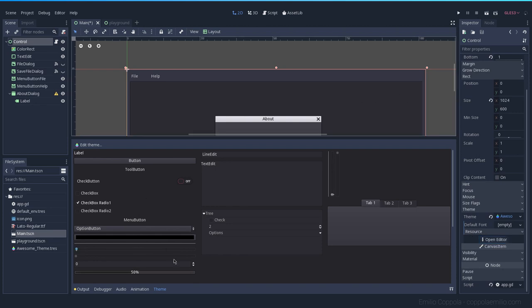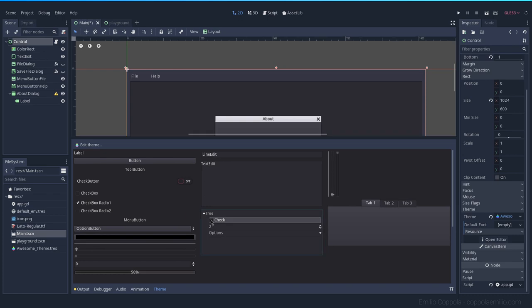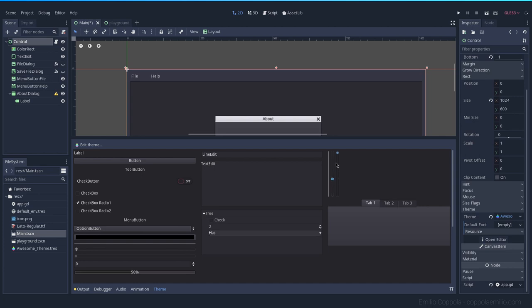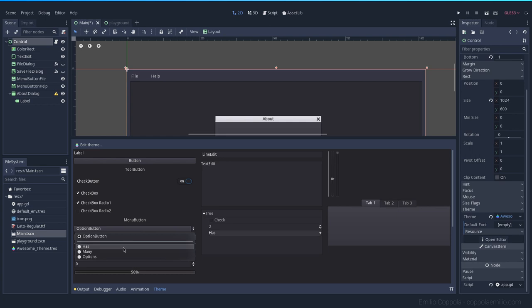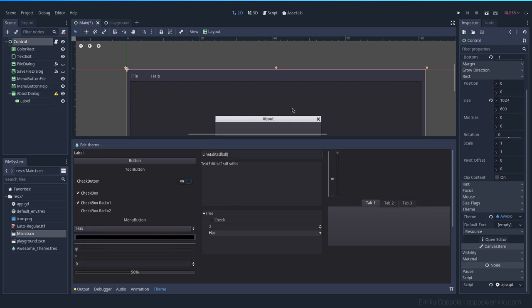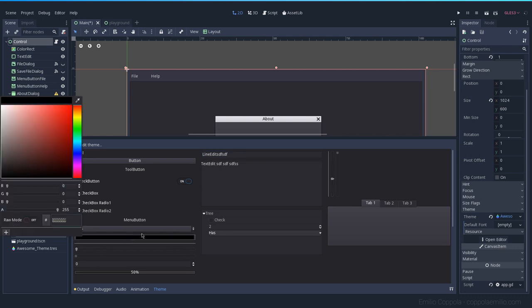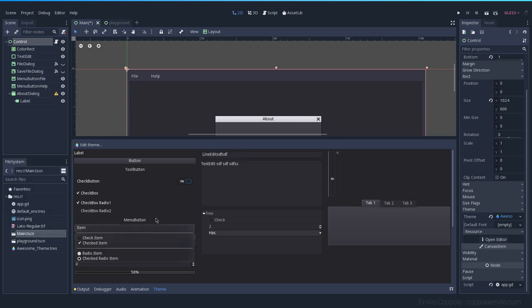Now we have all the different kinds of elements that you can have and you can test them here. It's a great way to see how your theme is going. Here we have check buttons, everything, menus, options, the text edit which is the one that we use for the editor, the color picker. You have everything here.